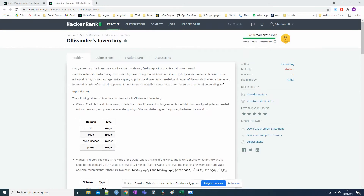Welcome Harry Potter nerds. Today we are going to go over a problem with a Harry Potter context called Ollivander's inventory. First we are going to look very closely at the text and the requirements, write down our goals, what do we really want to solve here, and then we are going to start solving the problem.